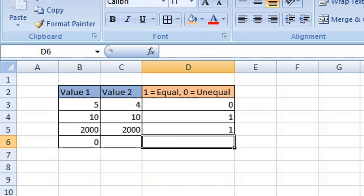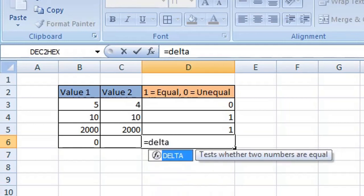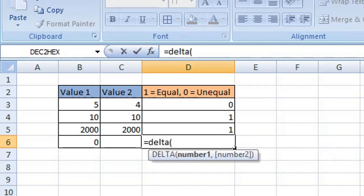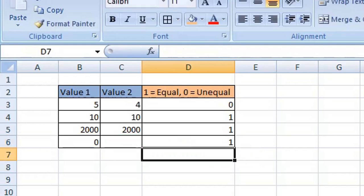Now, what if one of your cell references is empty? Type equals DELTA, open brackets or parentheses, enter your first cell reference which is cell B6, and your second cell reference which is C6, then close your brackets or parentheses and press Enter. It has returned a value of one. Why? Because Excel will assume that an empty cell value is zero, and so the two values are treated as equal, returning one.